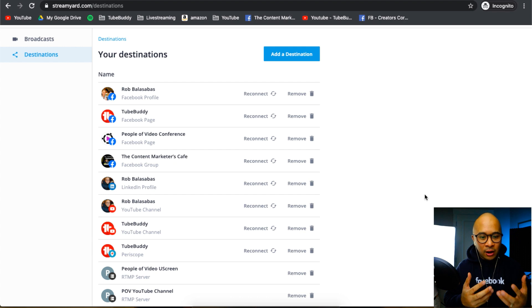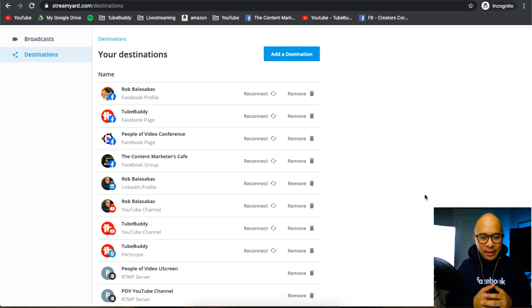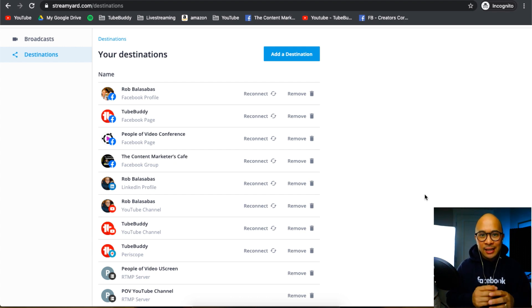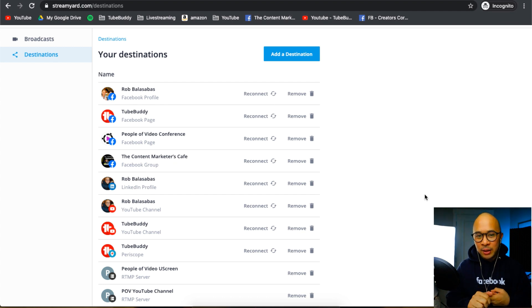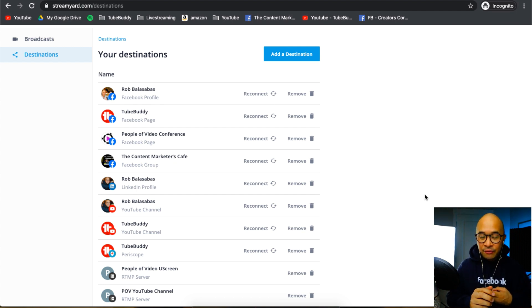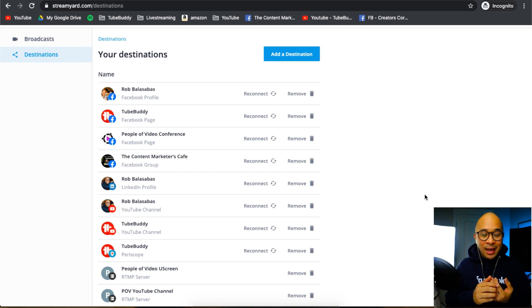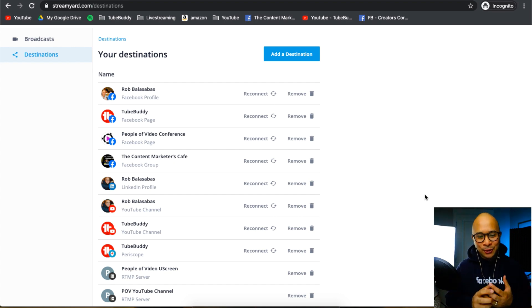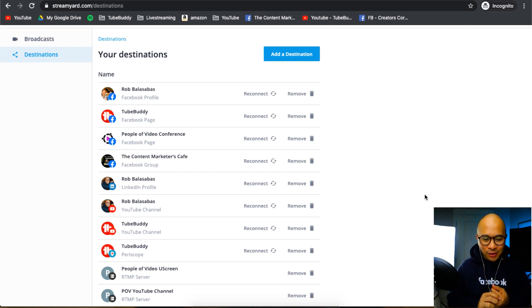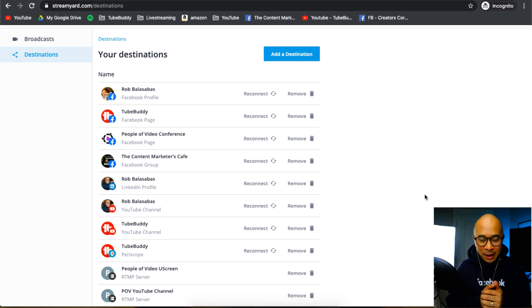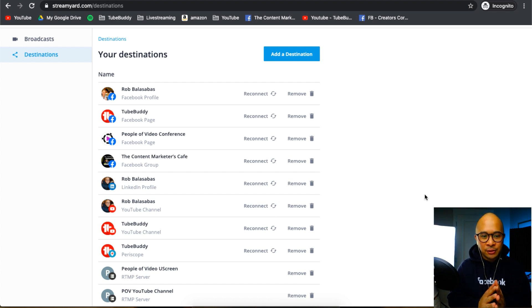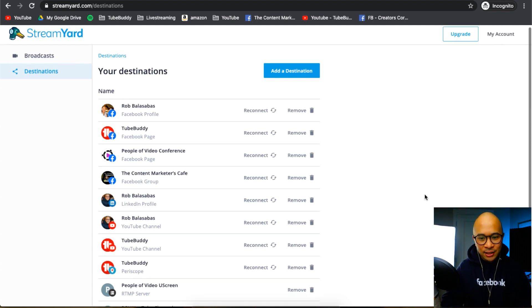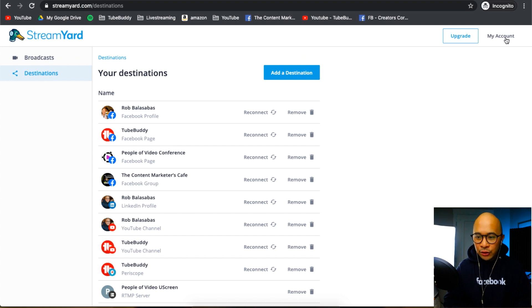You'll see my Facebook profile, the TubeBuddy Facebook page, different Facebook groups, TubeBuddy and my personal YouTube channels, and also TubeBuddy's Periscope/Twitter channels. I can go live in any of those channels as long as they are a destination.